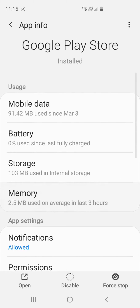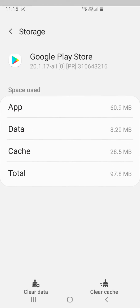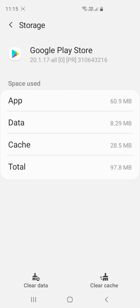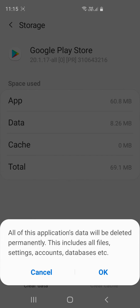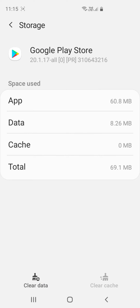After that, click here on Storage, and then you will find a screen like this. Here you have to click first on Clear Cache, and then click Clear Data. If you click Clear Cache it's going to clean the cache, and if you click Clear Data it's going to delete the data. So obviously you have to click Clear Cache and then Clear Data. This is step number two.